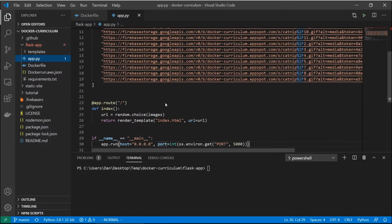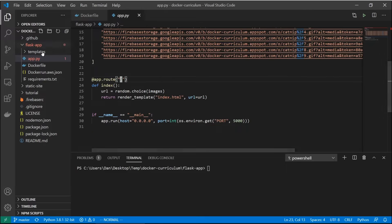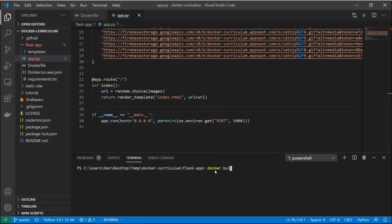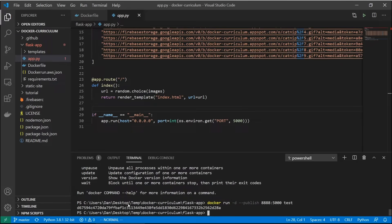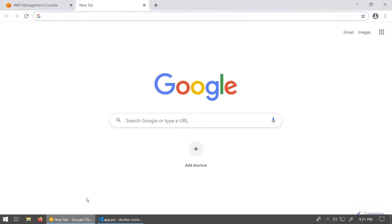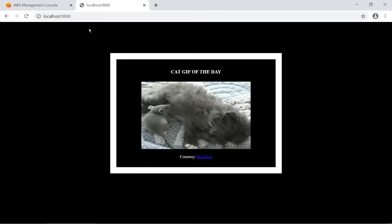Then we just have our app.py file which has a bunch of URLs to different pictures and it serves up a random one when you hit the base endpoint. We're going to go down to the terminal and run docker build -t test to build that image. Then we say docker run -d, publish port 8888 on this machine pointing to port 5000 on the container, using our test image.